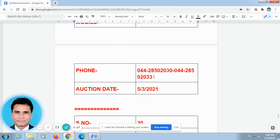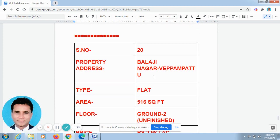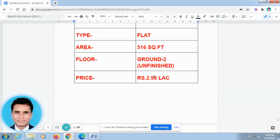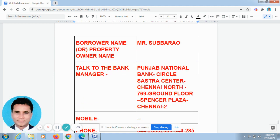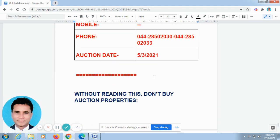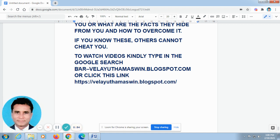You cannot watch all the videos at a time because there are more than 100 videos. So you can watch one or two videos. That is beneficial to you. I am assured you that you will become a financial consultant after watching all these videos. I am 100% sure. Without reading this, don't buy auction properties. As I told you, I have talked about more than 100 videos and posted it in this website — Veladham Ashwin blogspot.com — and I have given the link in the description column. If you just press this link, it will automatically take you to that.